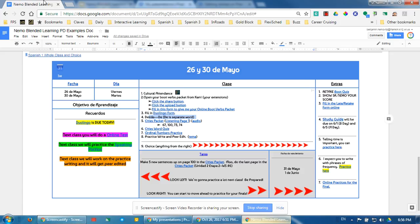That is my Spanish 1 example. That is a whole class blended learning model, if you will.